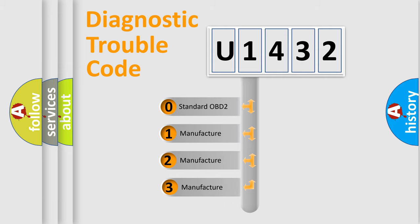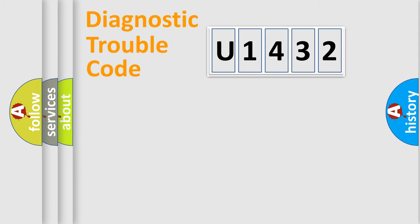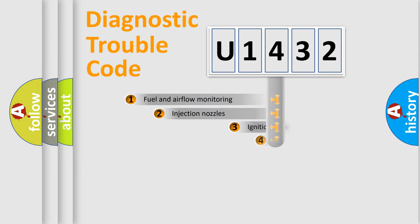If the second character is expressed as zero, it is a standardized error. In the case of numbers 1, 2, or 3, it is a more precise expression of the car-specific error.